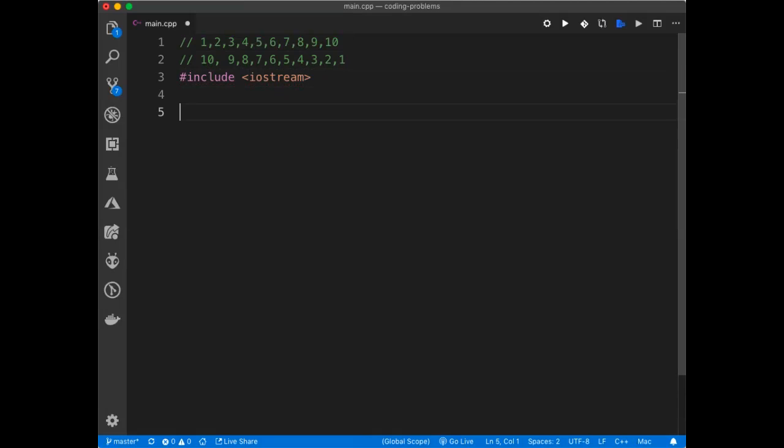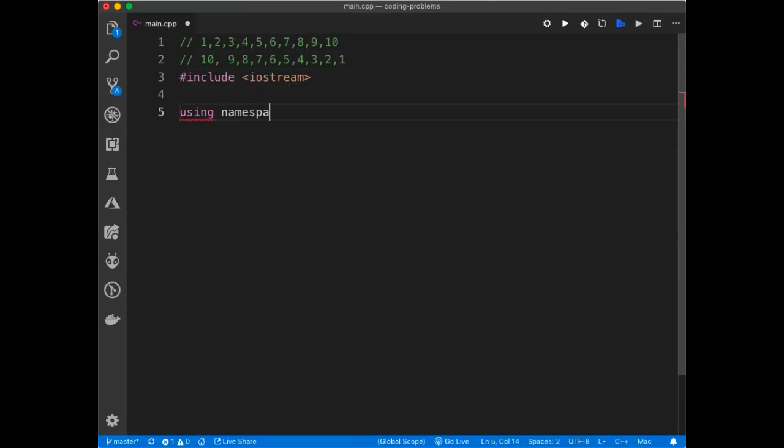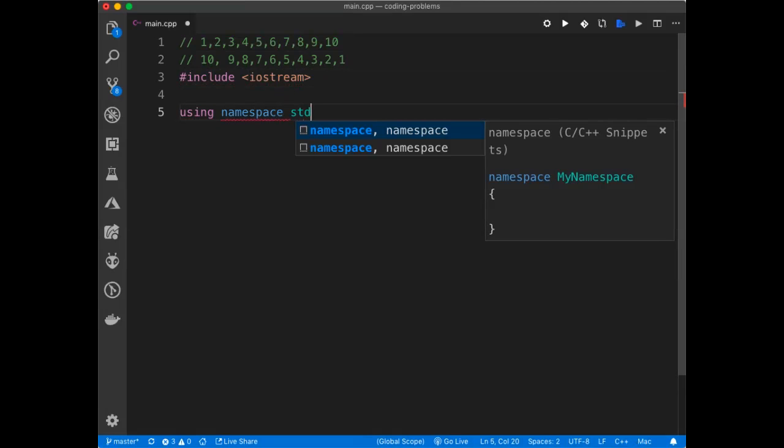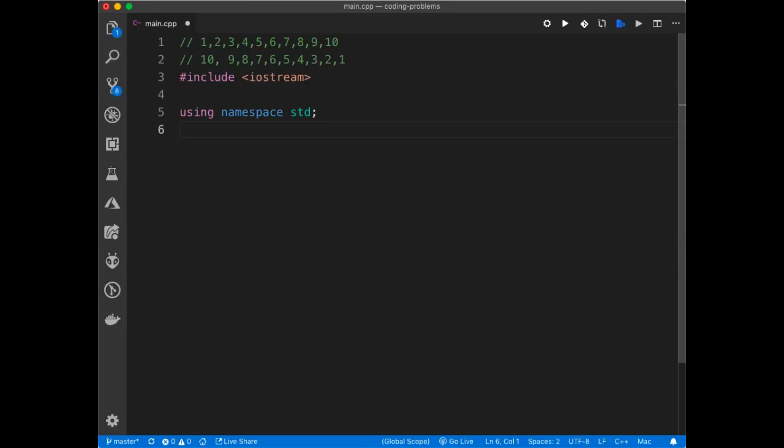And instead of doing things like std::cout, instead of doing things like this, I'm going to just use the namespace for that, and then I'll just be able to call cout or any other methods, but in this project I'm just going to use cout, nothing else.